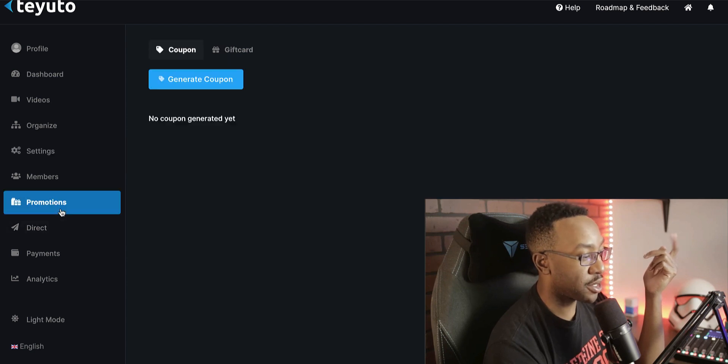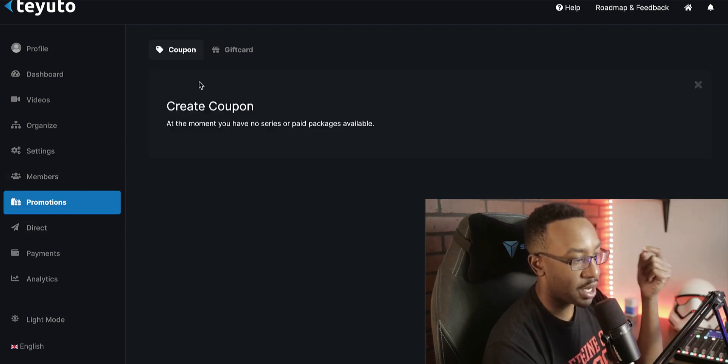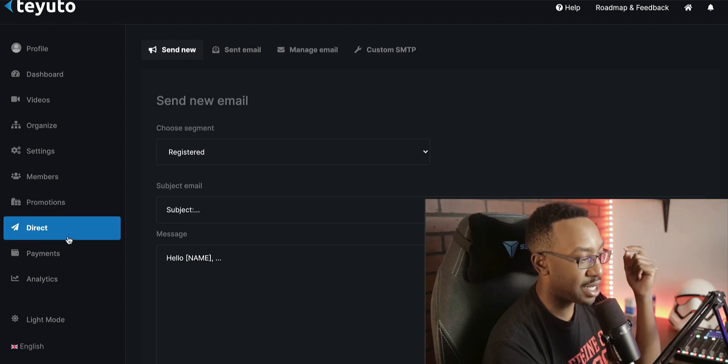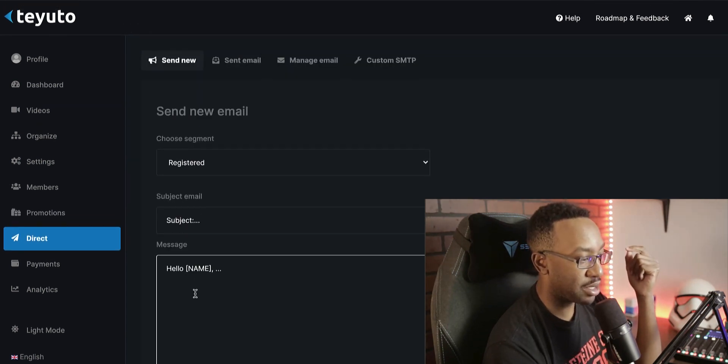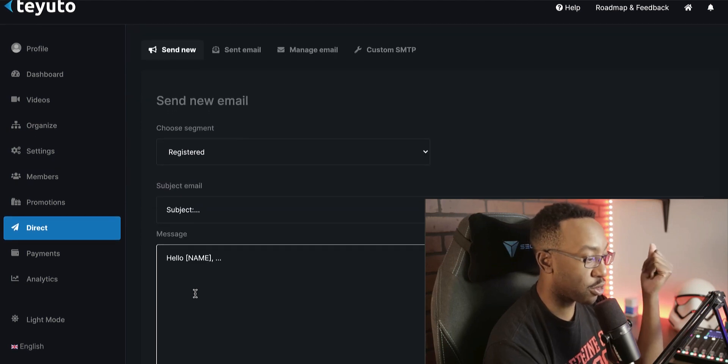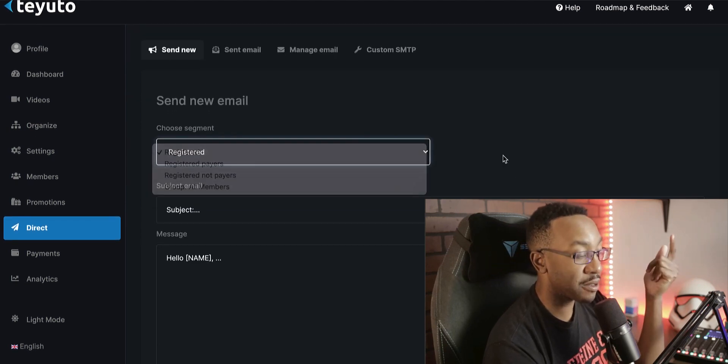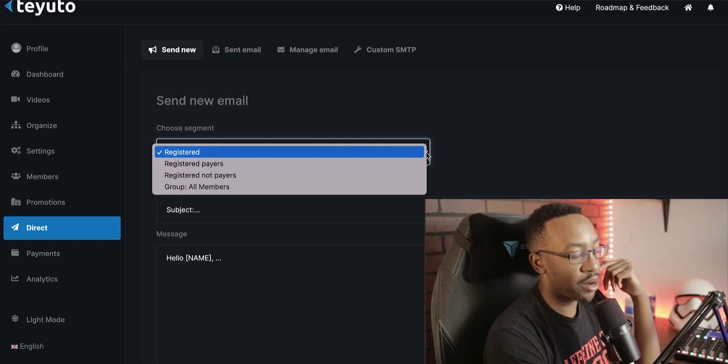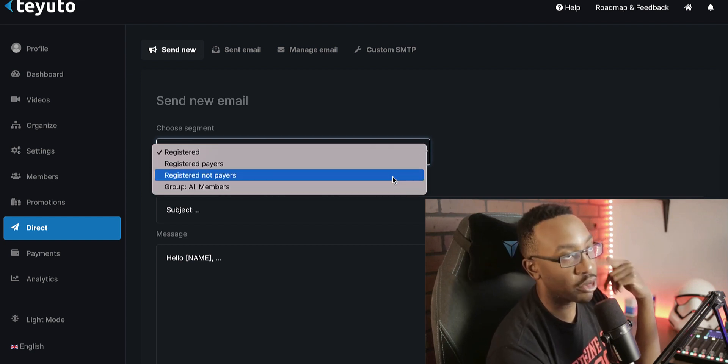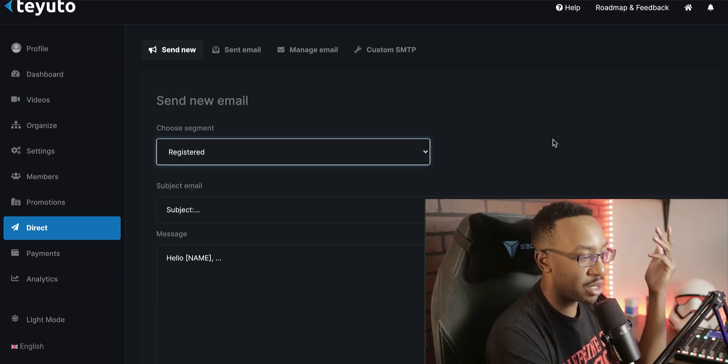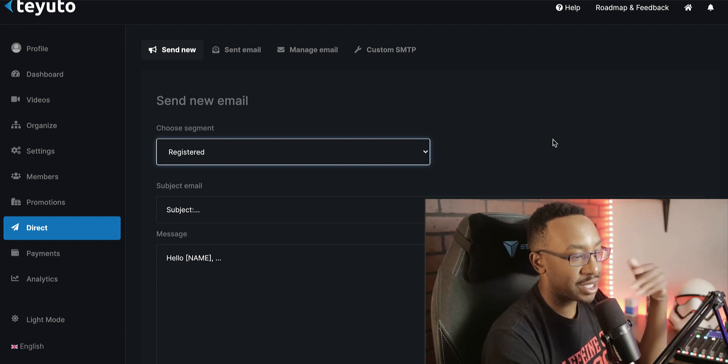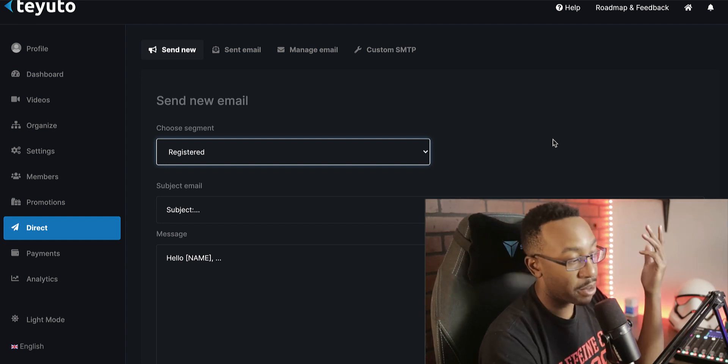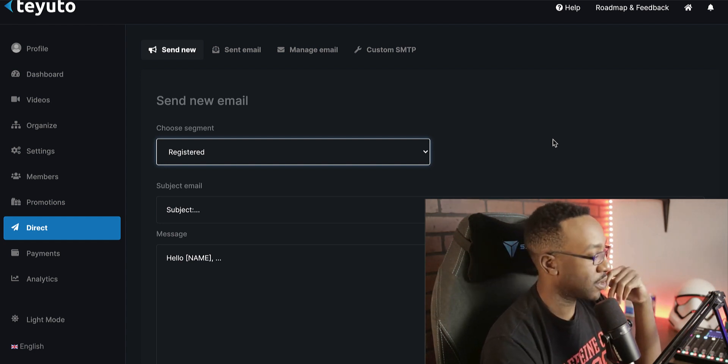For promotions, I can generate coupons pretty easily right here. And I can also send emails as well. I can decide to send emails based on registered payers, registered but not payers. That's interesting. So ones that perhaps are doing a free trial, I'm going to be sending them an email to try to incentivize them to become paid clients or paid customers.